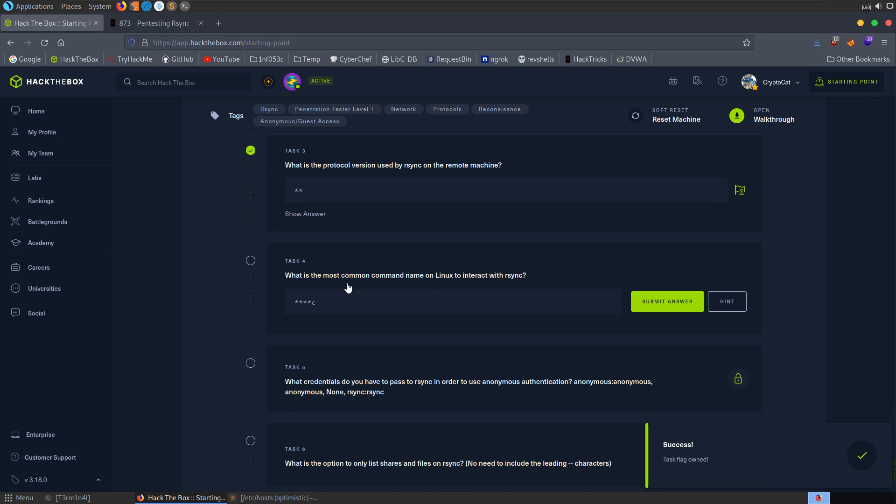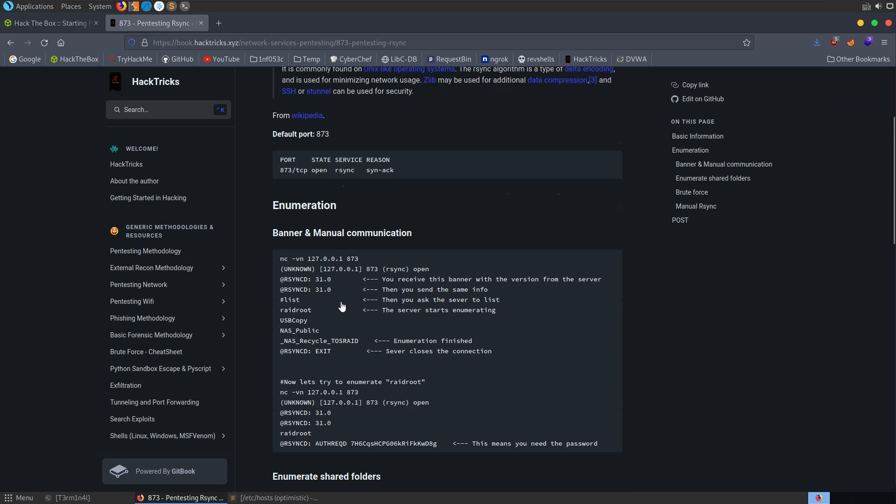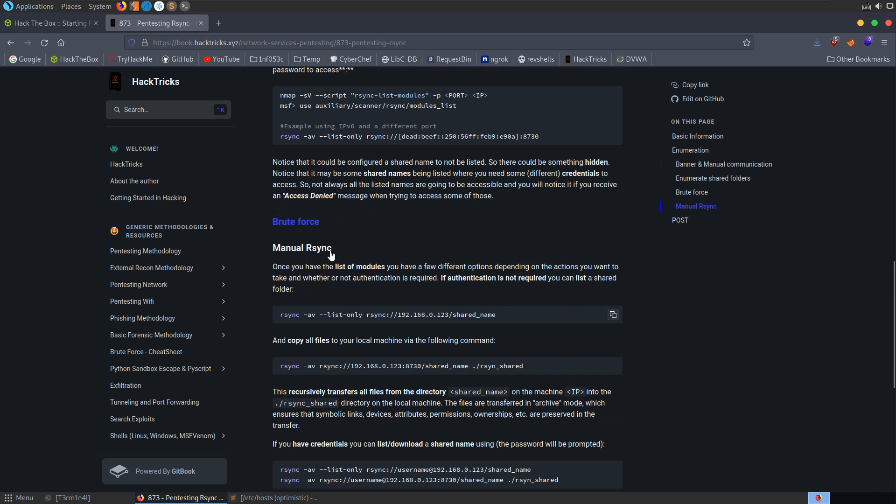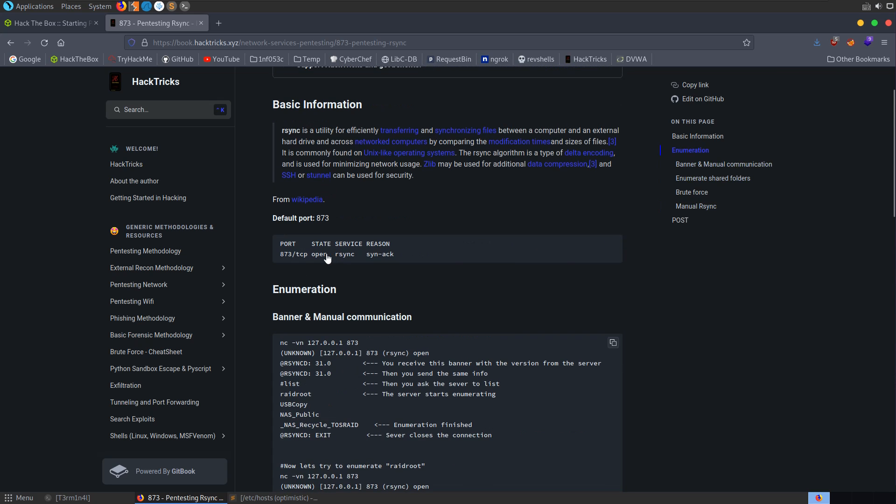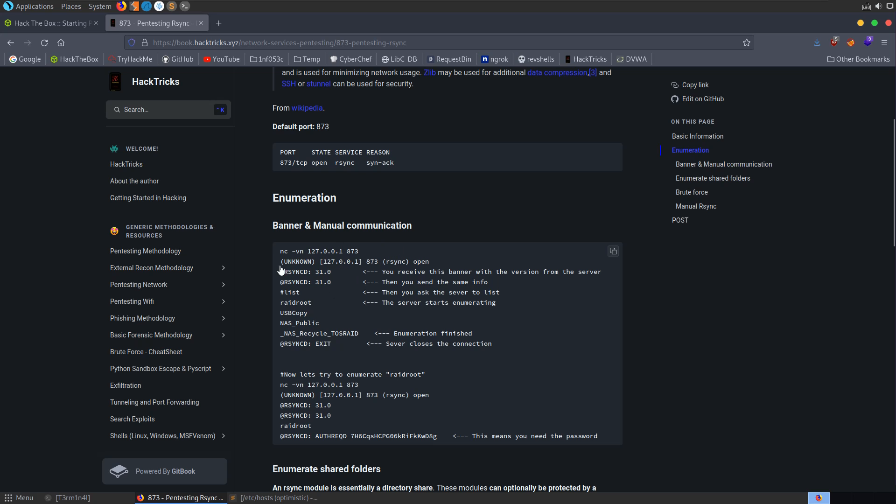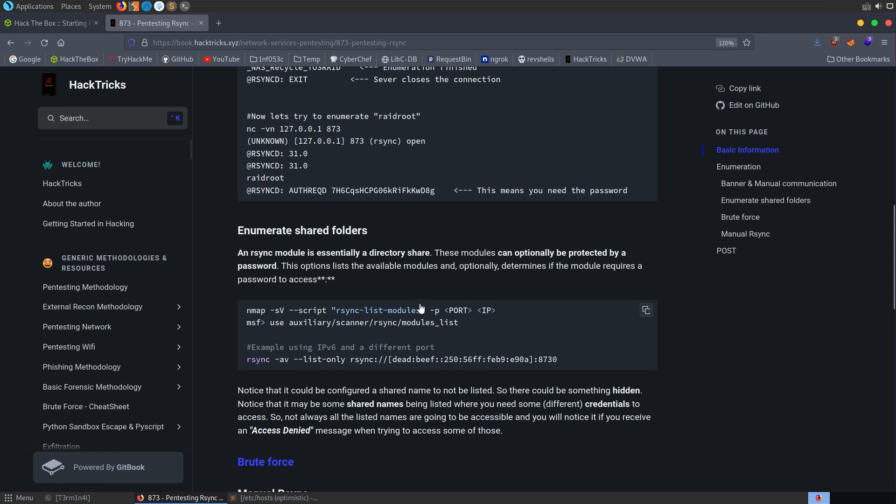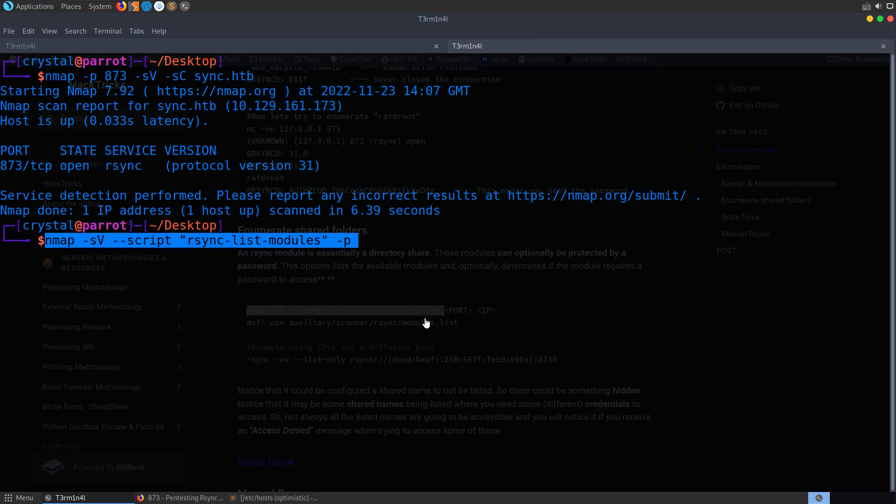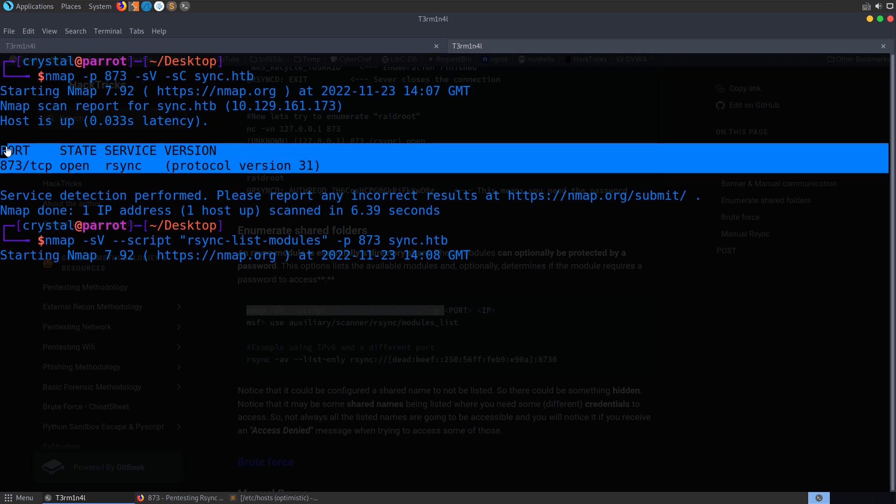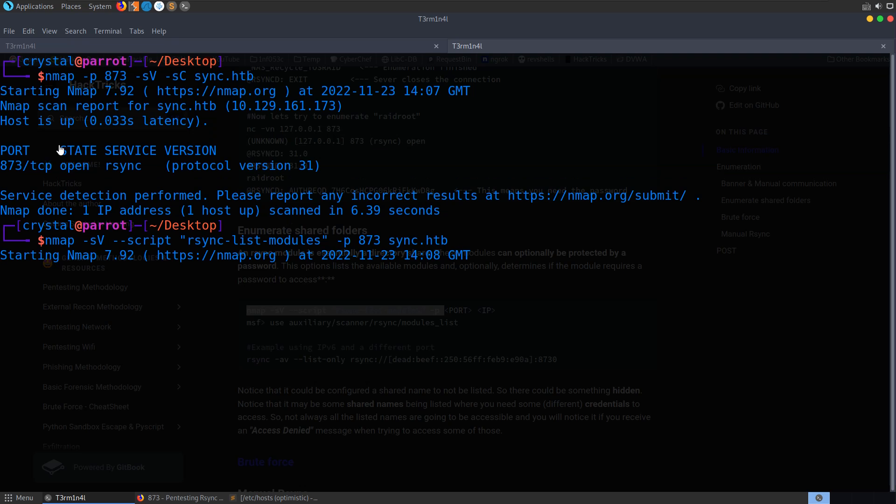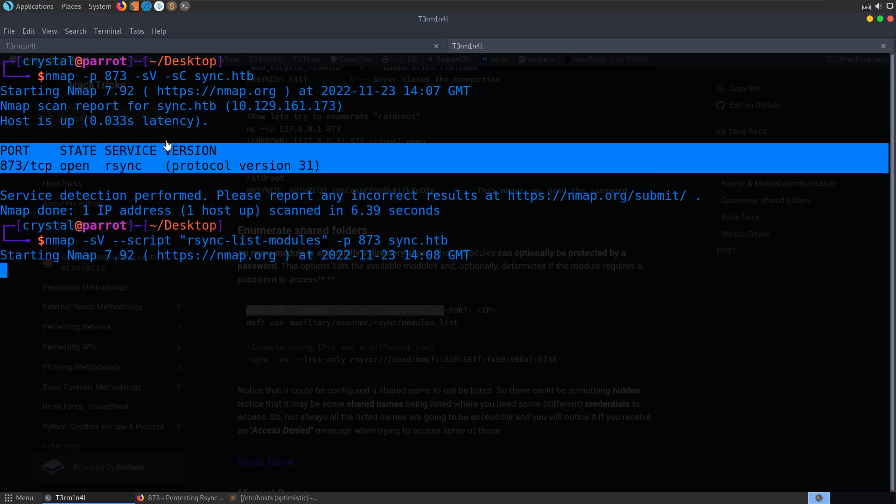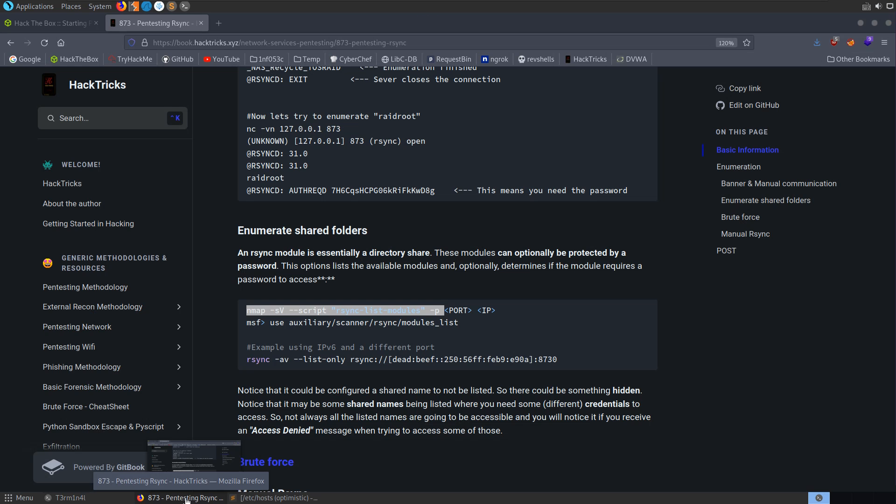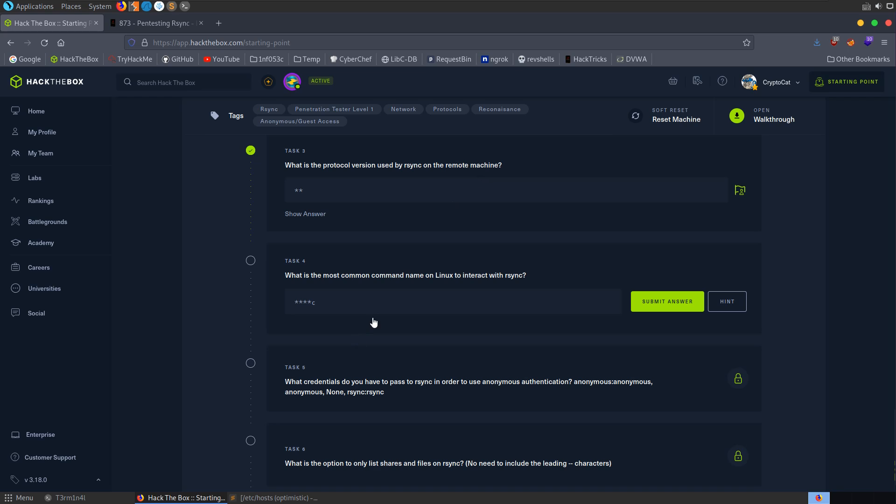We can enumerate the services, we can run default scripts if there are any for this port, and let's enter in sync.hackthebox, or you can provide the IP address that's given here. So it comes back very quickly with the service, rsync, and we can see it's protocol version 31, which is actually question 3. So let's go and say there was one TCP port open. It was, what was it, 31?